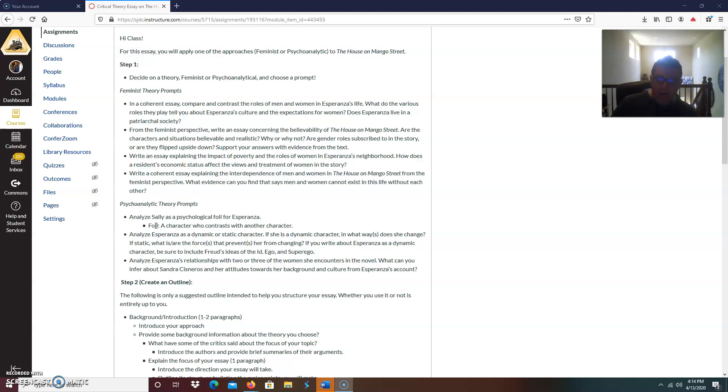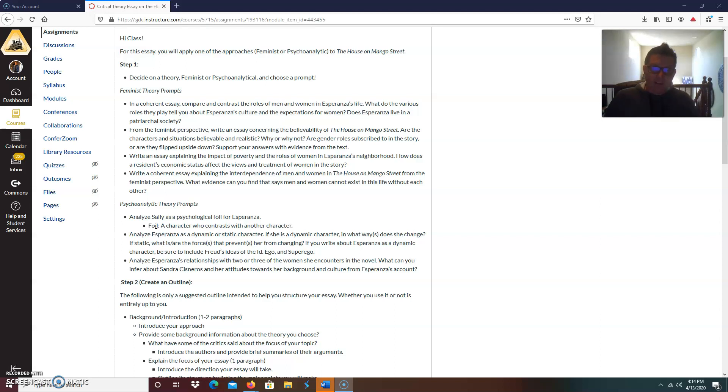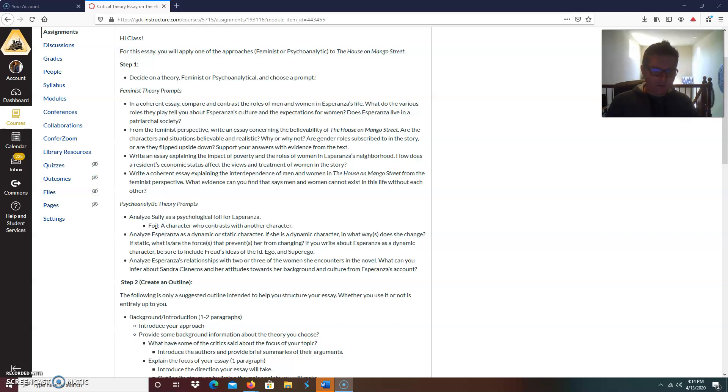If you write about Esperanza as a dynamic character, be sure to include Freud's ideas of the id, ego, and superego. So here you're going to talk about Freud's concepts and how they kind of helped perpetuate this change that she goes through.